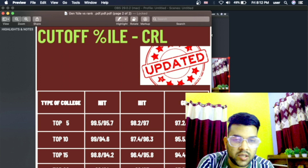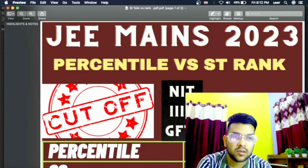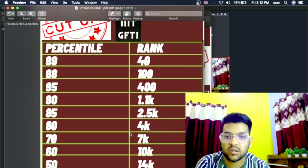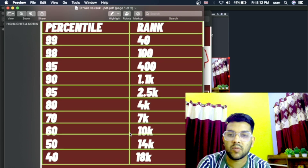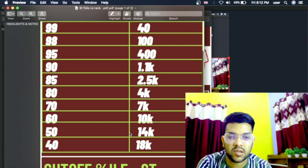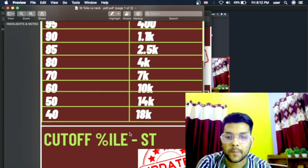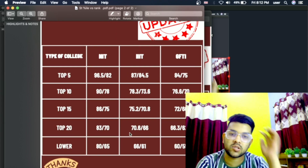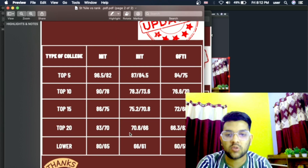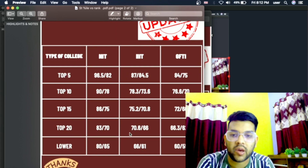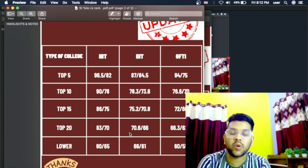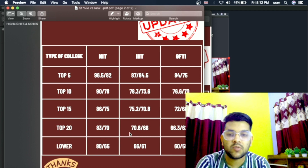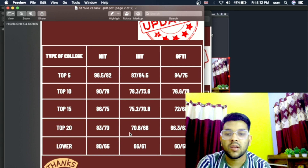Now for the ST category, here is the ST category data — percentile versus ST rank — and also the minimum percentile for NIT, IIIT, GFTI. You can take a screenshot here. This is very important data for students. Please check it rank-wise as well; very soon I will provide for every category the minimum rank to get NIT, IIIT, GFTI.